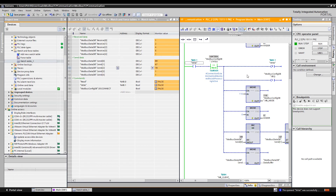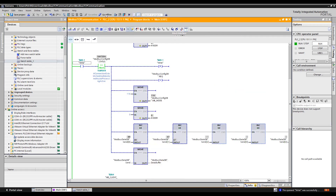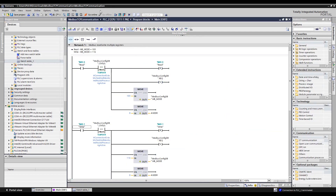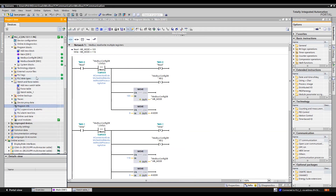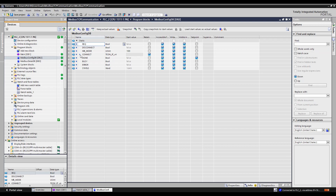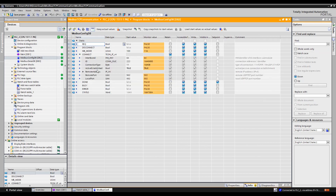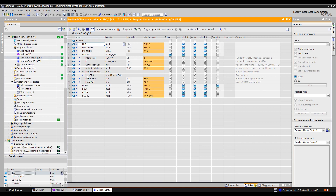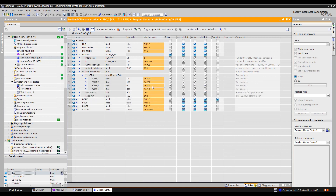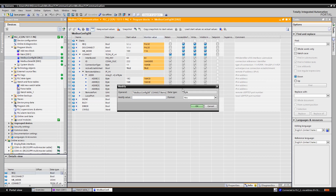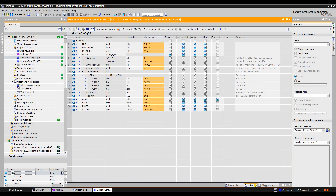This is a working program, but let's simulate some common issues. A frequent mistake is entering the wrong IP address in the connection definition. Open the Config DB, go to Connect, and change the third octet to 1 — making the IP address incorrect.